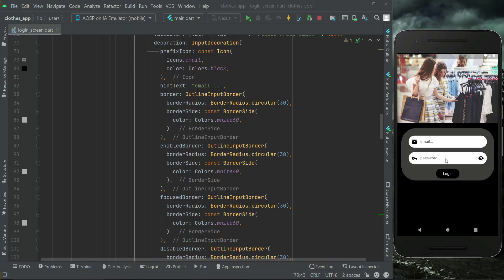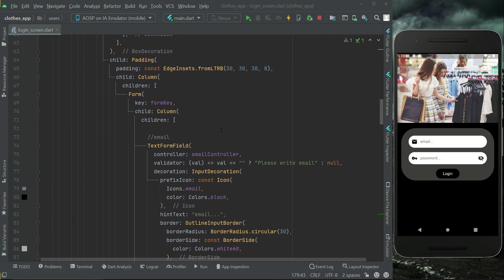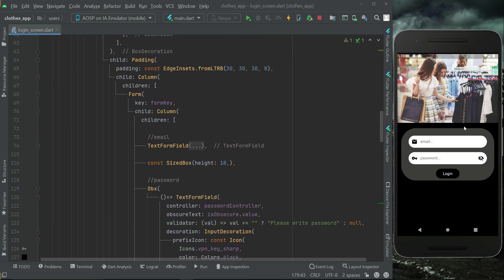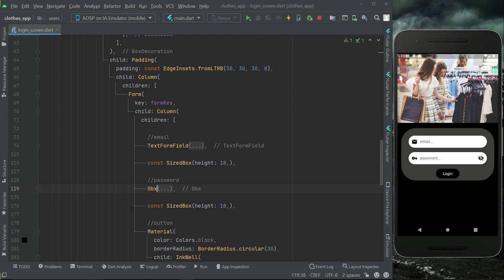Hello guys, welcome back. In the previous video we added a sign-in form with two text fields alongside a login button, but it was not completed. Now in this video we have to add another button — a text button that says 'Don't have an account? Sign up here.' For that purpose, within the same sign-in form, let me just minimize this.